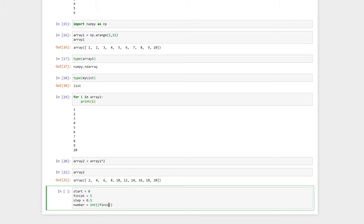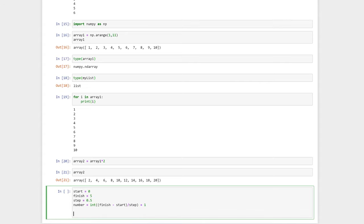Here, I've used the int function to make sure that finish minus start divided by step is an integer, and not a float. Here, you see numpy dot linspace, our start value, our finish value, and then the third argument, which is the number of values we want.